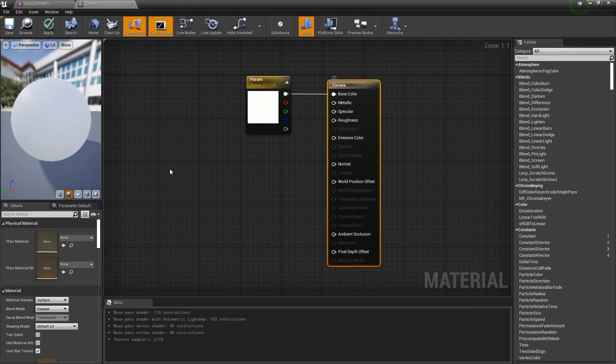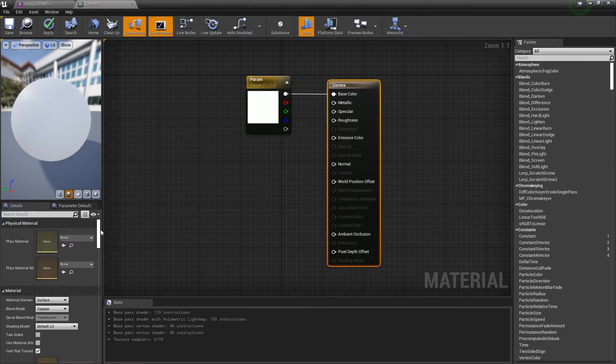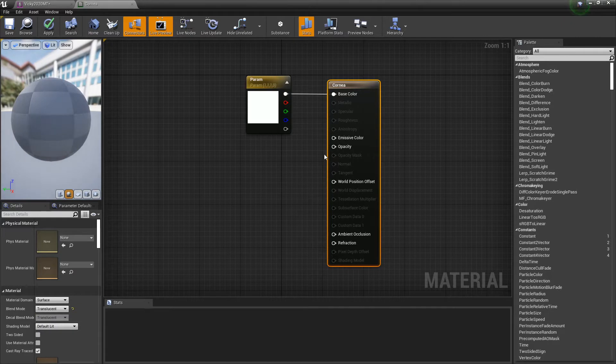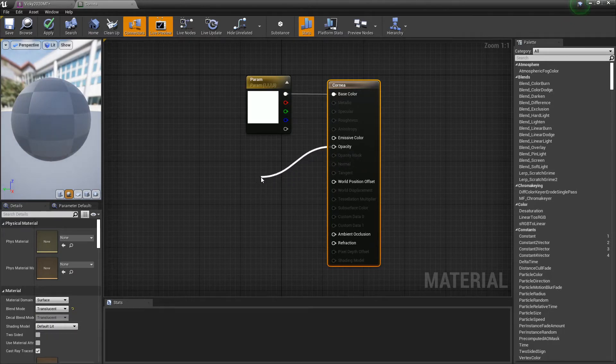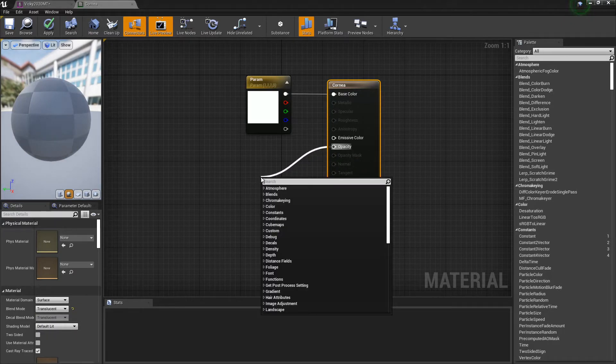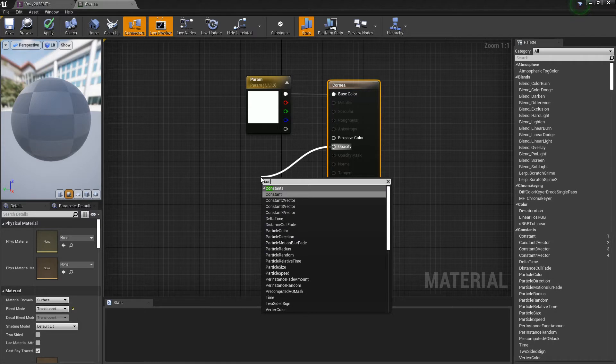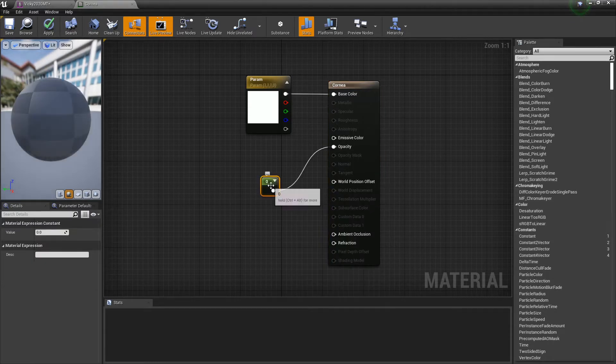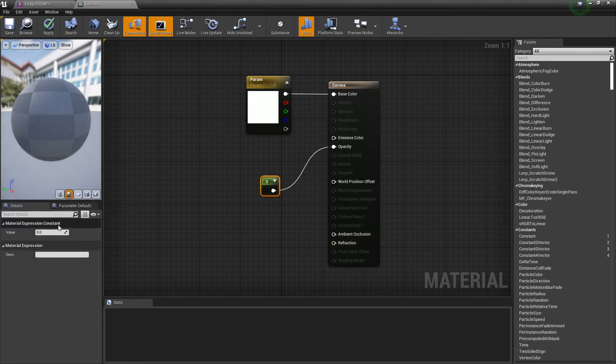All right, so what you want to do for the eyes, just click on this main one, you want to change it from opaque to translucent. From opacity, drag up from that and put in a constant, and set that value to one.